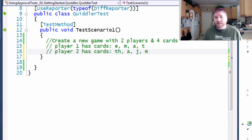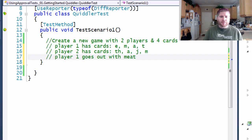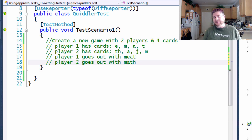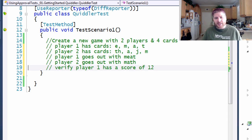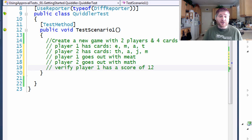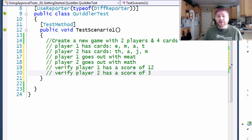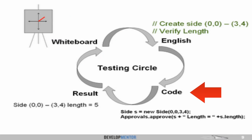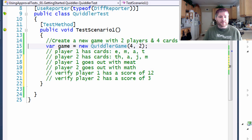Player one then went out with the word meat, and player two went out with the word math. When all was said and done, player one should have had a score of 12, and player two would have had a score of three. So now that I've done the second stage of the testing circle, we're going to go to the third stage, which is translating this into code.